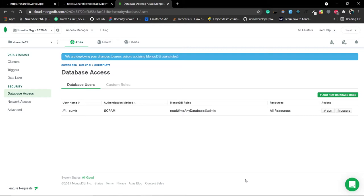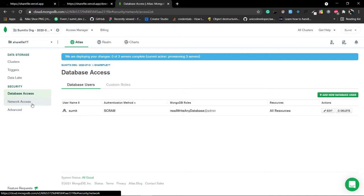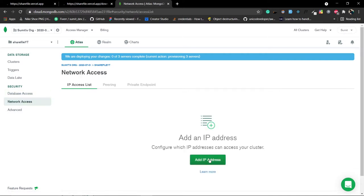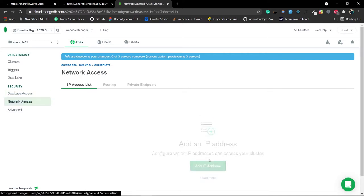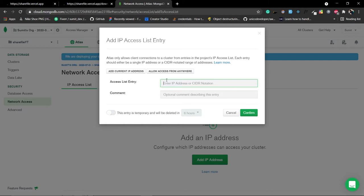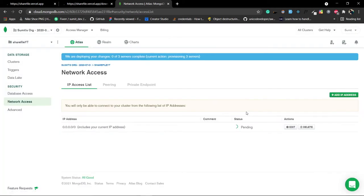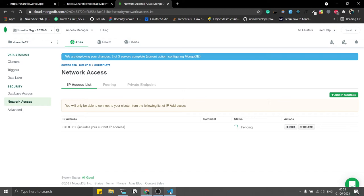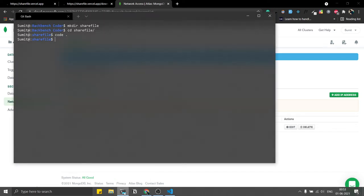Now go to Network Access, click 'Add IP Address', select 'Allow Access from Anywhere', and click Confirm. The status will be pending for a moment. Meanwhile, go to a terminal and install the Mongoose package, which is the ORM we are going to use.